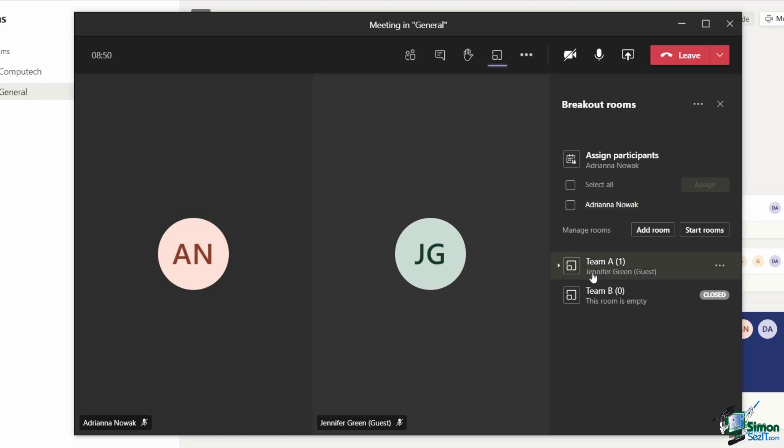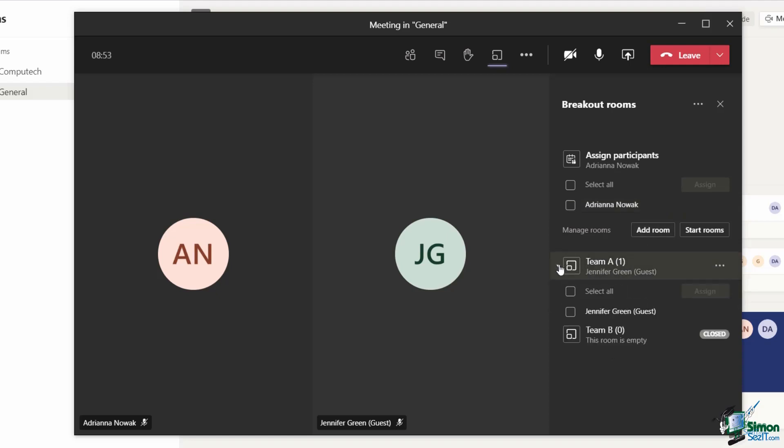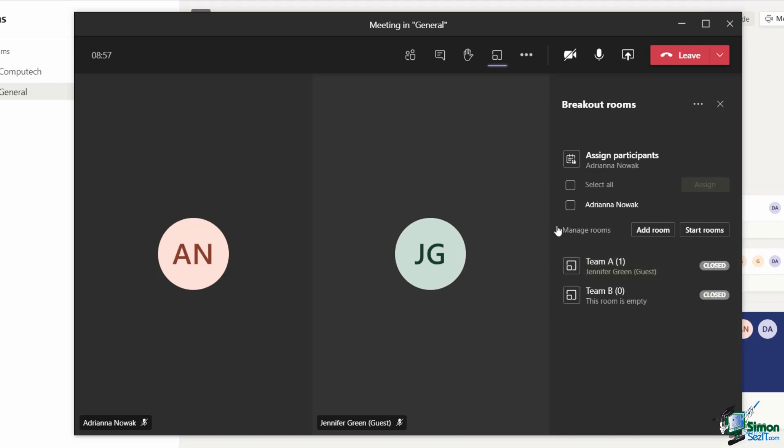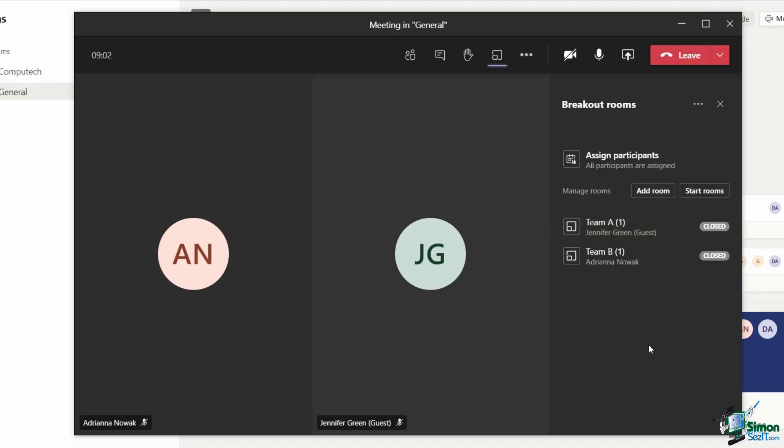Let's assign Jennifer to the team A room. As soon as I do that, you can now see that her name populates underneath that room. If I click the expand arrow, I can see her sitting just there. Let's assign Adriana and put her in the team B room. So now I have one person in each room.